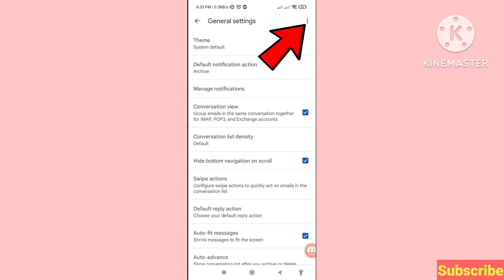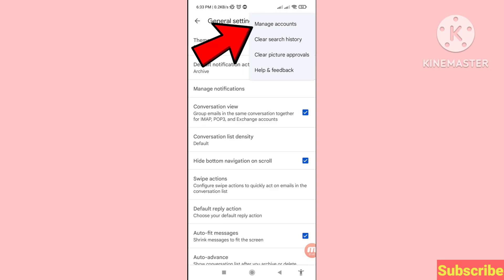In the right top corner, click the three button option, and then choose Manage Accounts.